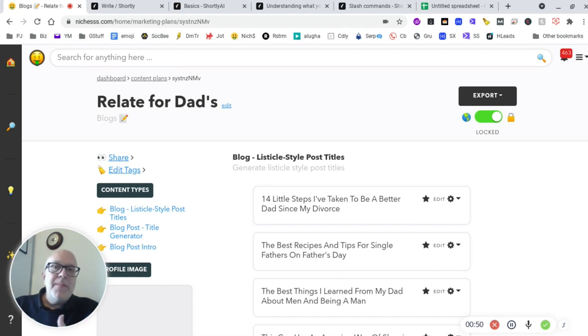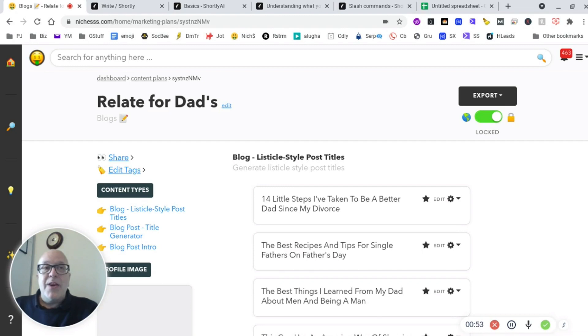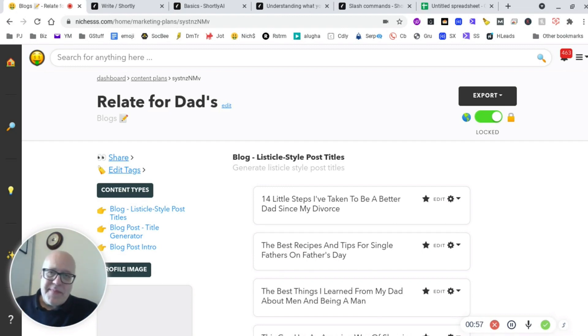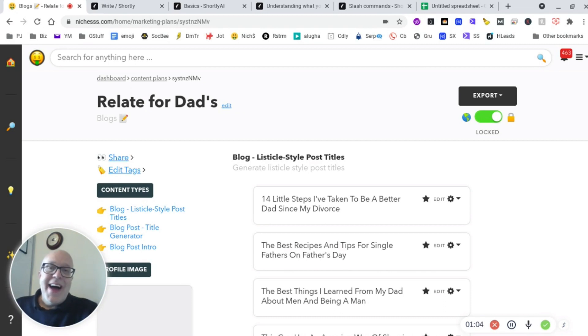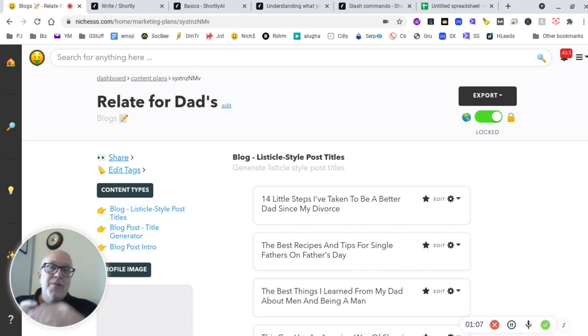So if we combine different tools, we get different results. If we combine lots of tools, we get lots of different results and I think we'd lose our voice. So my plan is to use Niches for the ideation, brainstorming, and for some of the content, and then use Shortly AI for the long form content. I'll show you what I mean.